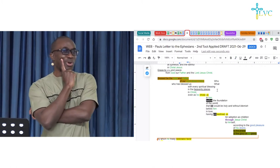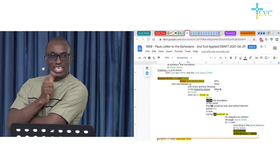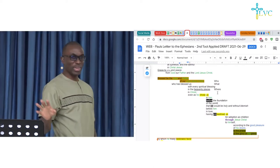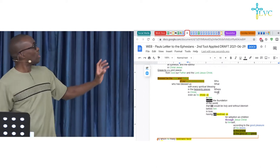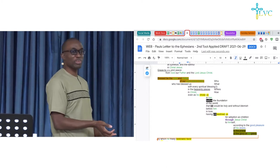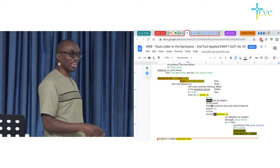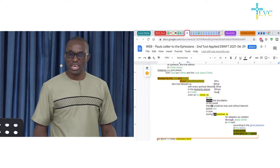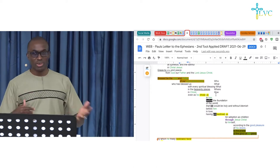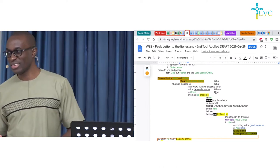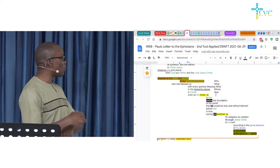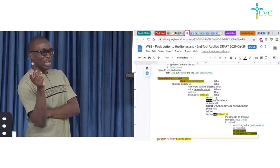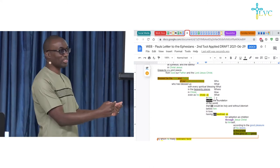Is 'in Christ' a what or a who? It's a how. I know that may seem odd, but it becomes clearer as we do this. He blessed us — with what? With every spiritual blessing. How did he do that? He did it in Christ. Then it says 'even as he chose us' — is that a what, a where, a when, a how? He chose us — that's something he did. What did he do? He chose us. So we describe that as a what. And how did he do it? In him — so 'in him' is a how.